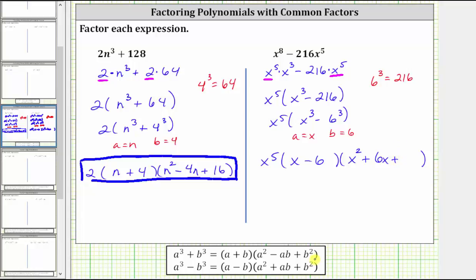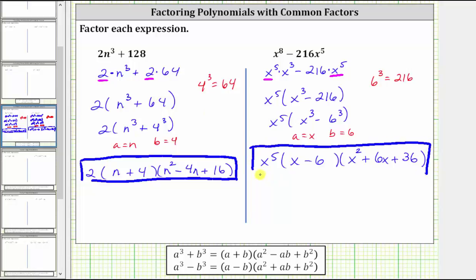And then we have plus b squared. Since b is six, b squared is six squared, which is 36. This is the correct factored form for the given expression. I hope you found this helpful.